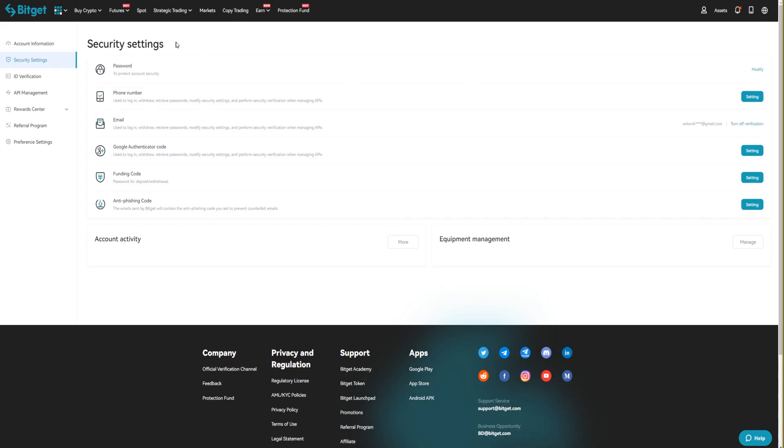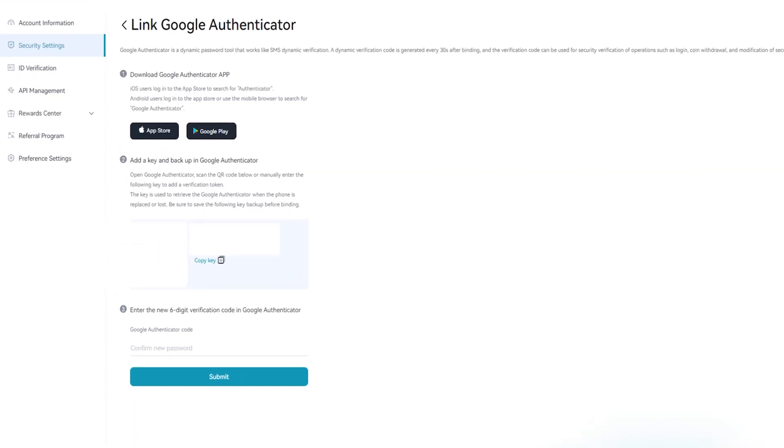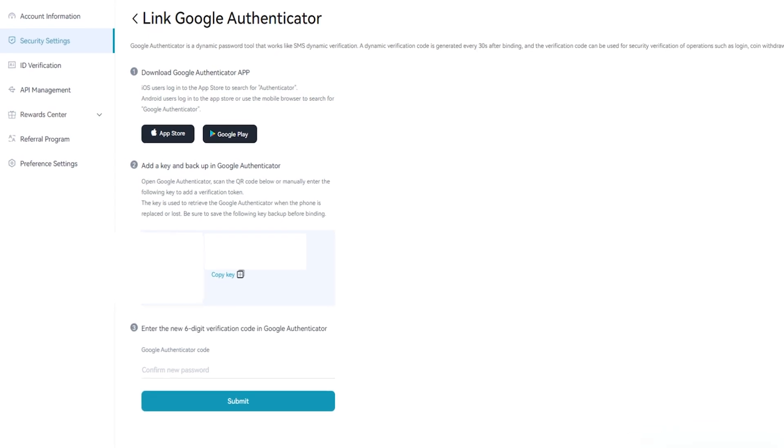Here on the security settings page, you'll find Google Authenticator. Click on settings, and if you haven't already downloaded Google Authenticator, you can get it from the Apple App Store or Google Play Store.